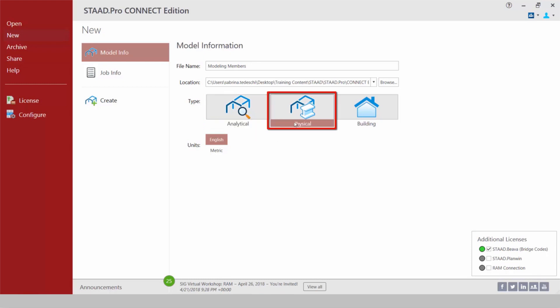New in STAAD Pro Connect Edition we have a physical modeling workflow. This area is used to model your structure in the STAAD Pro physical modeler using physical members. The physical model is used to draw structural elements as they are physically constructed. The program will then decompose this into an analytical model which is passed to the STAAD Pro analysis and design engine when you run your model.